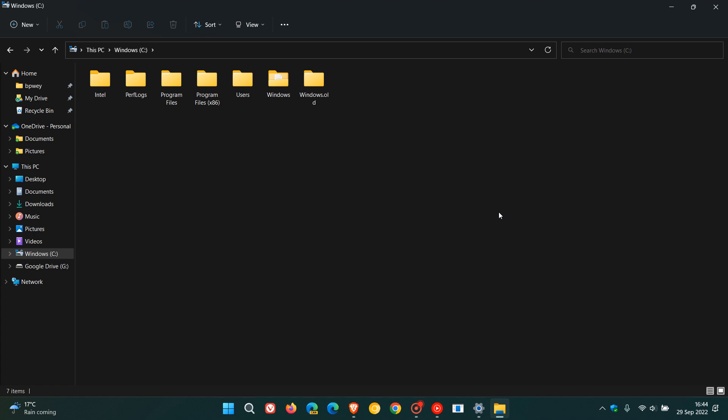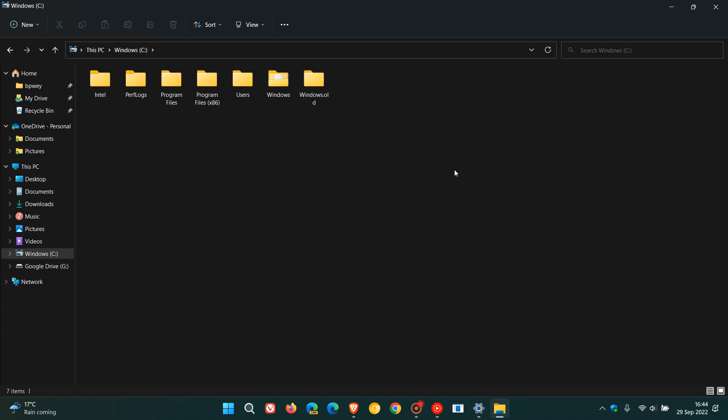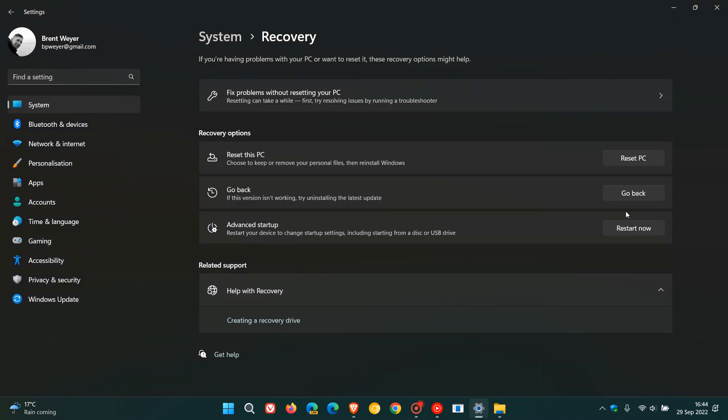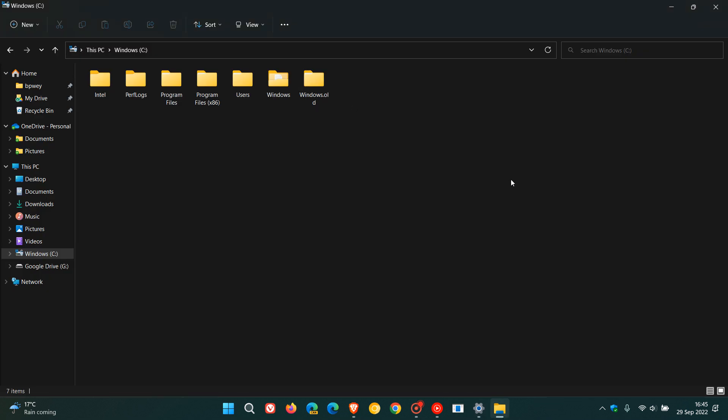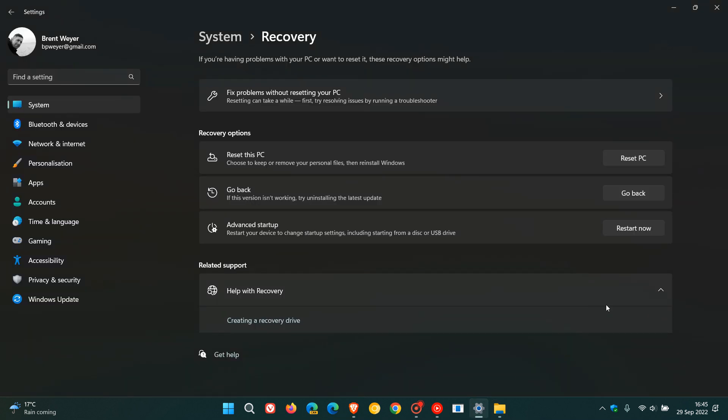So if you haven't uninstalled or deleted this folder yet, the Windows.old folder, then you will be able to roll back and go back to your previous version. And if you have uninstalled this Windows.old folder, be it through Storage Sense or Disk Cleanup, then unfortunately you won't be able to roll back.